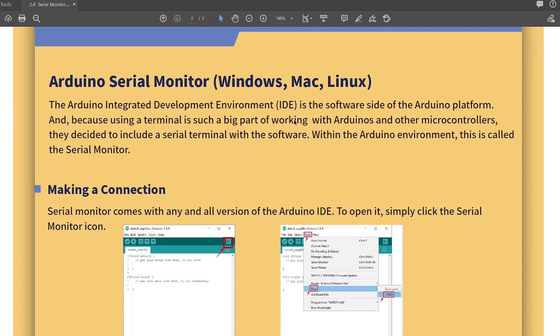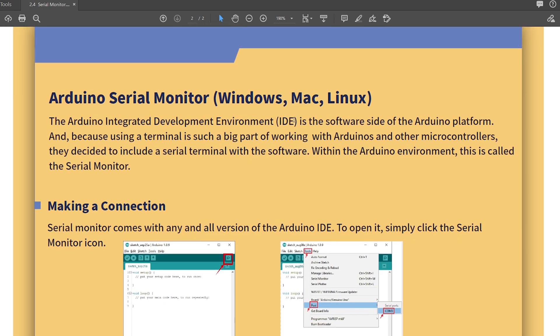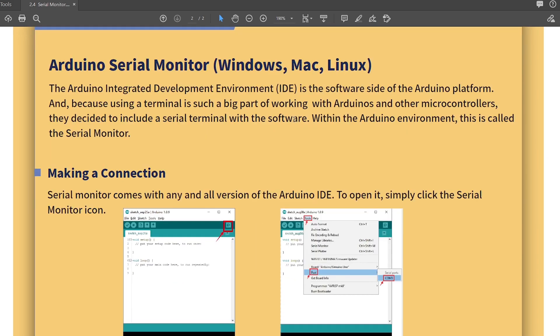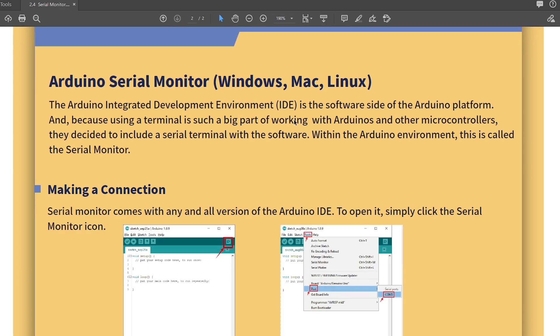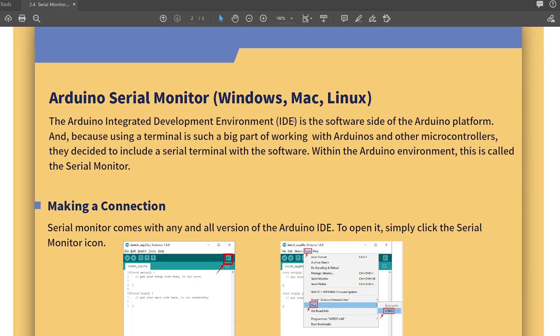Arduino Integrated IDE is the software side of the Arduino platform. And because using a terminal is such a big part of working with Arduino and other microcontrollers, they decided to include a serial terminal within the software. That's good. So it's called the Serial Monitor.